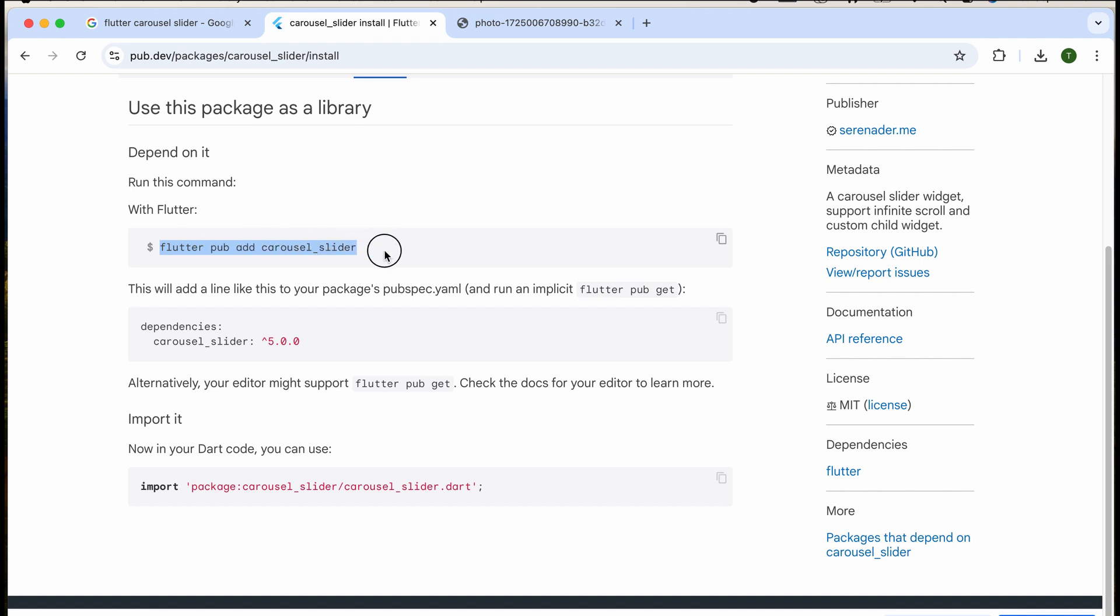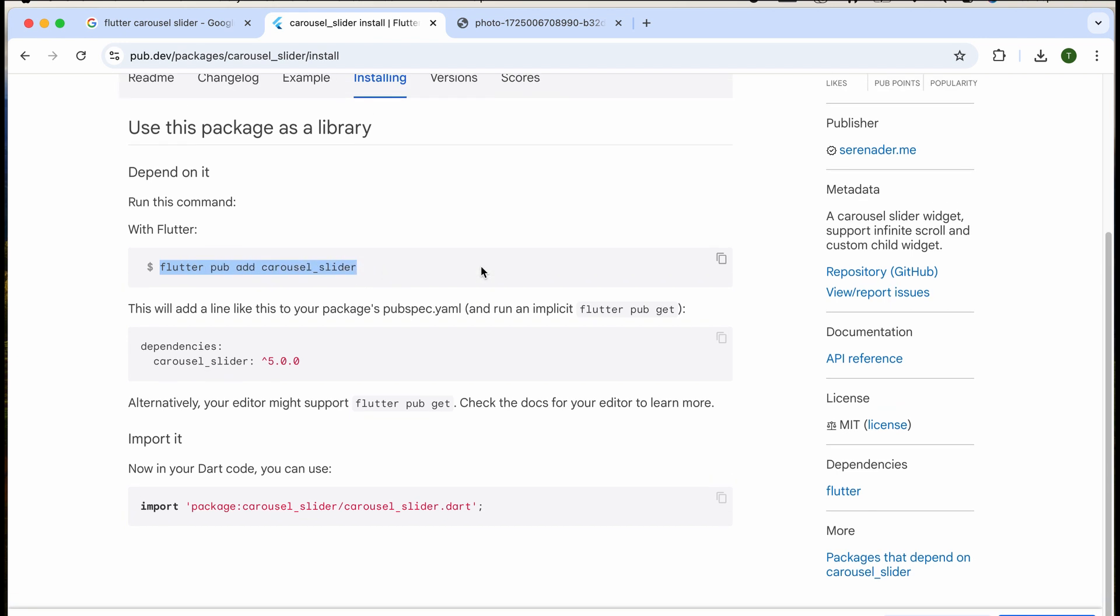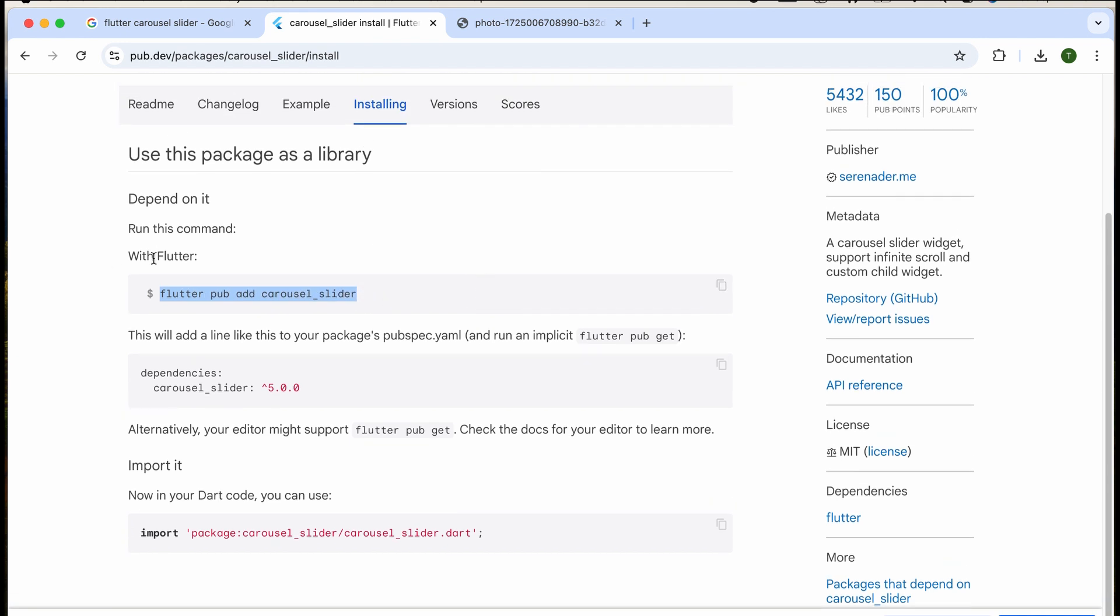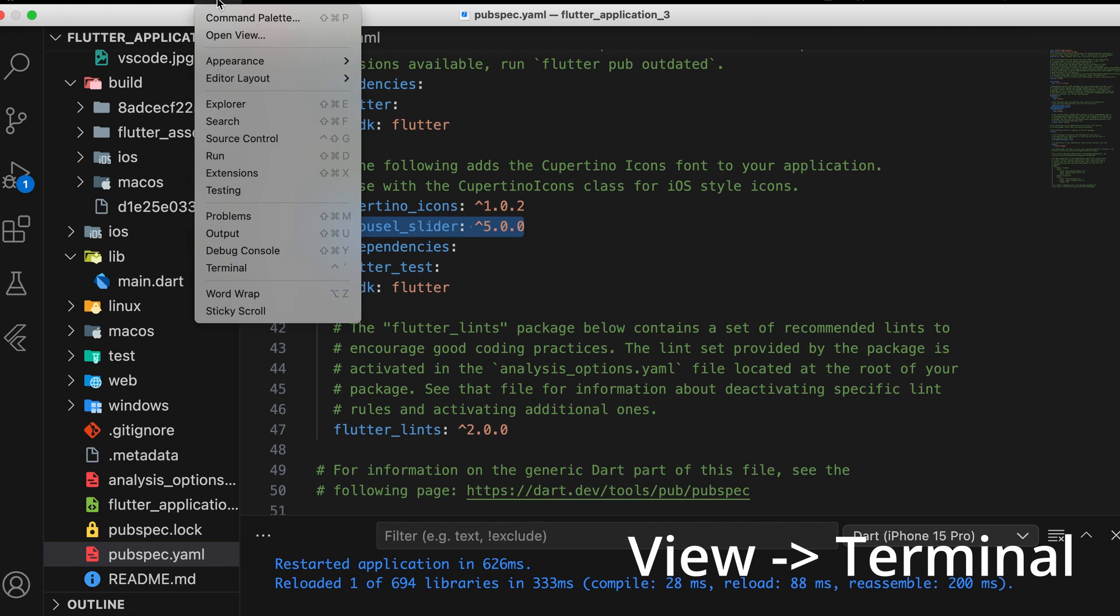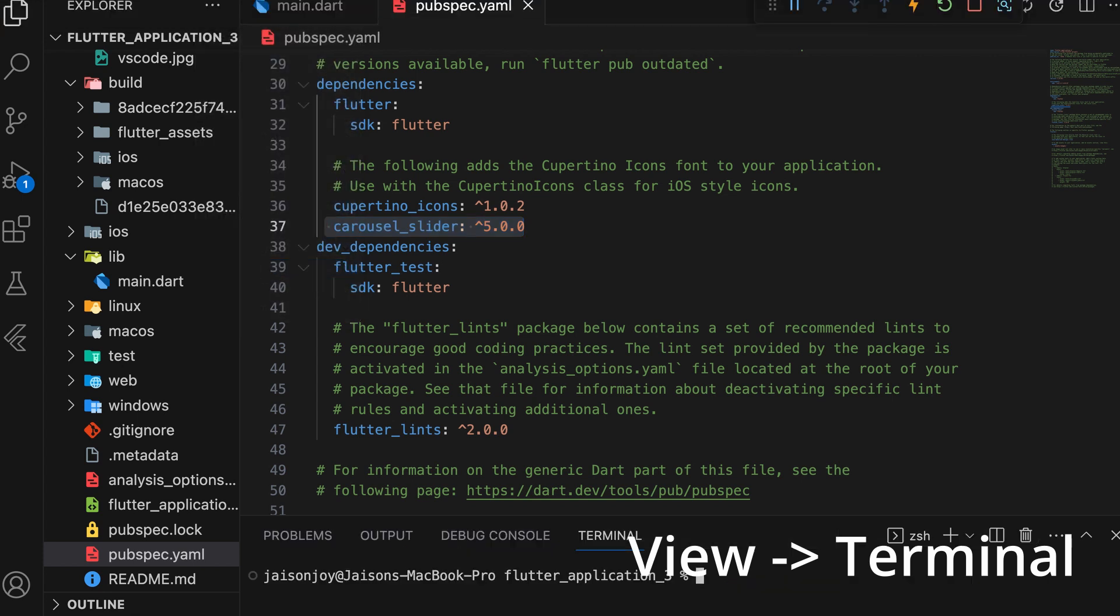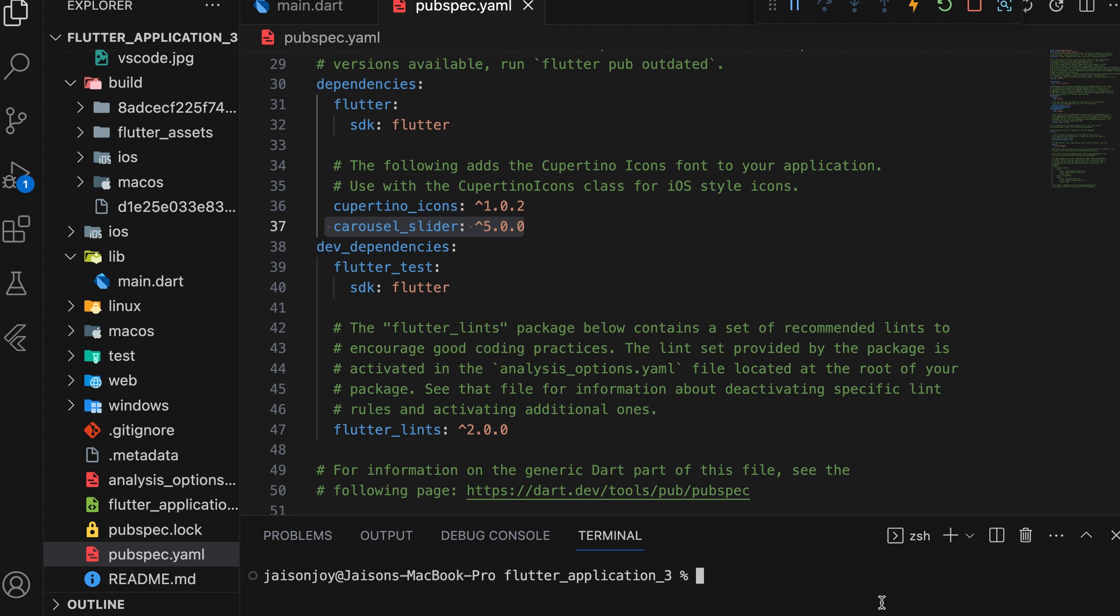There's another way to install it. Copy the installation command and paste it into the terminal. To open the terminal, select it from the view menu. Paste the command there and run it. This method achieves the same result.